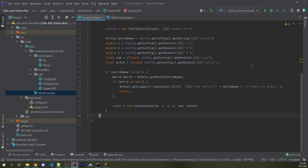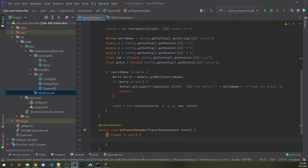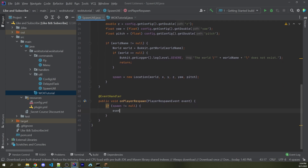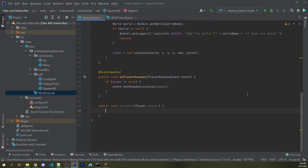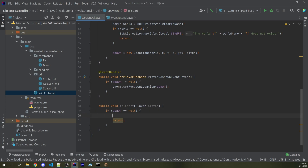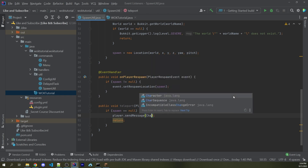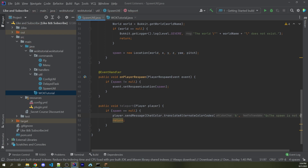Now I want to listen for the player respawn event and set the respawn location equal to the spawn variable. So I can say @EventHandler, public void onPlayerRespawn with a PlayerRespawnEvent, and if spawn is not null, I say event.setRespawnLocation passing in spawn. After this, I want to create a teleport function — public void teleport — taking a player parameter. If spawn is null, I send the player a message saying the spawn is not set and return. Otherwise, I simply say player.teleport passing in spawn.